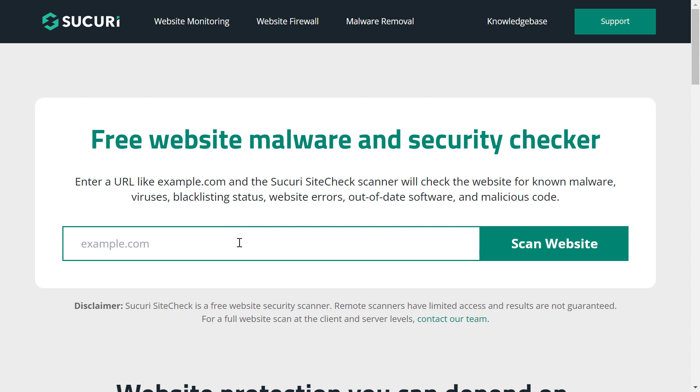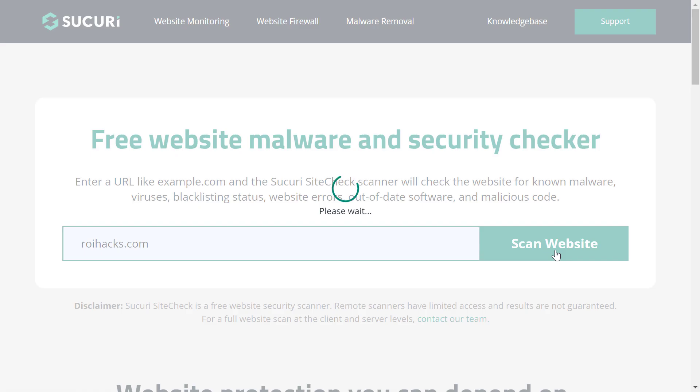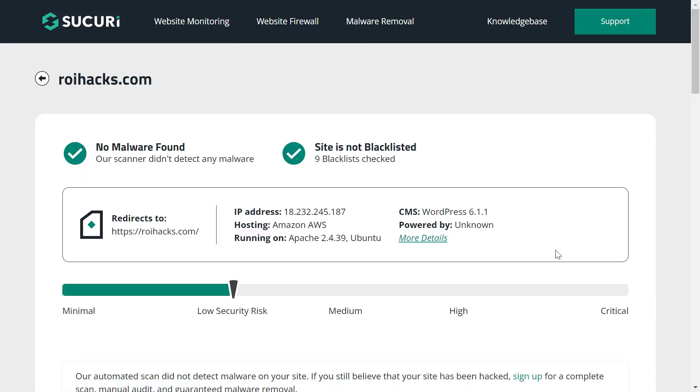All you have to do is add the domain name of that website. So in this example, let's choose my website, which is roihacks.com, which is an educational website about digital marketing, and all we have to do is click on Scan Website here.